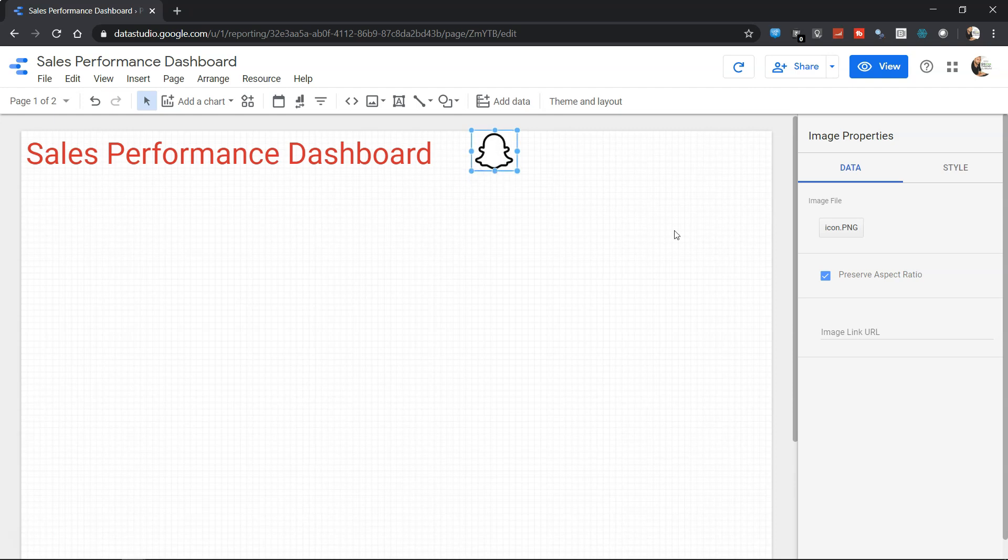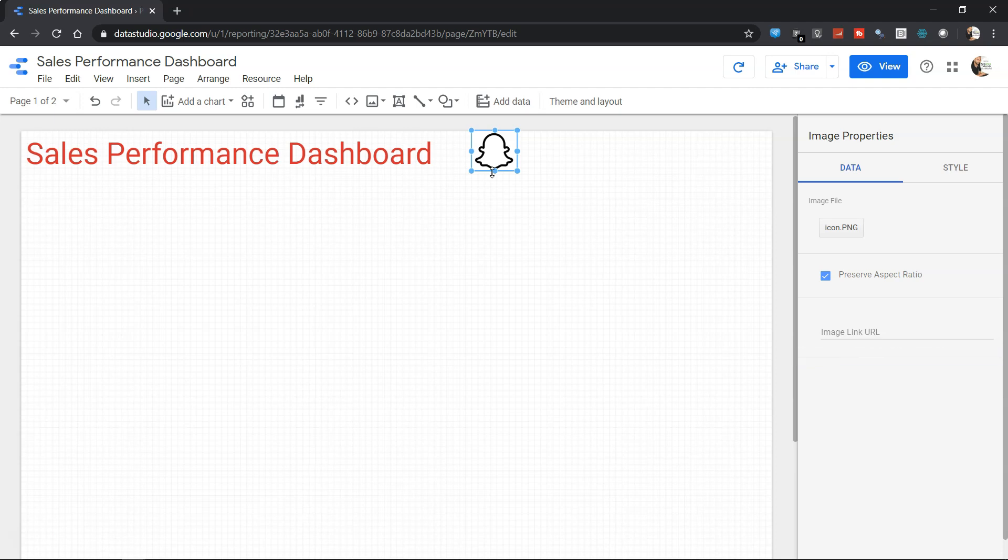As you can see, its properties are also very basic. For example, you can link the image or a URL with this image. For example, you want to show your company website when somebody is clicking over here. That's generally the default choice, so you can click over there also.